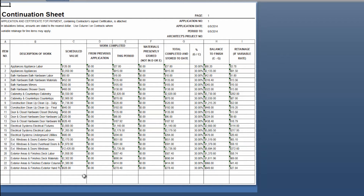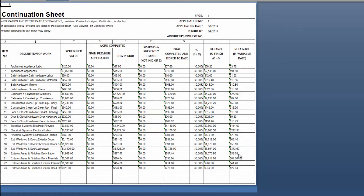On this G703 form you will see the description of the work broken down by category and subcategory. You'll see the scheduled value pulled from the QuickBooks estimate. Any previous applied payments will be shown here, but since this is our first application we have none. You will then see the amount applied for this period — the total of all invoiced amounts included on this application for each one of these items — as well as materials presently stored if you chose to put any values in that option in the wizard. The total completed and stored to date will combine the previous applications and this period, and it will give you the percentage complete, the balance to finish, and the retainage withheld if you have applied that.